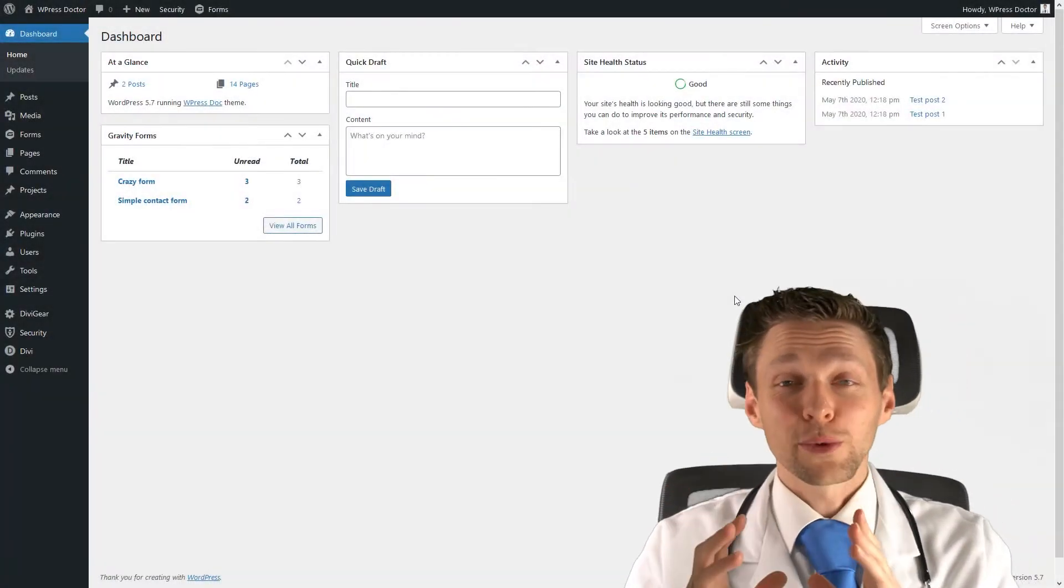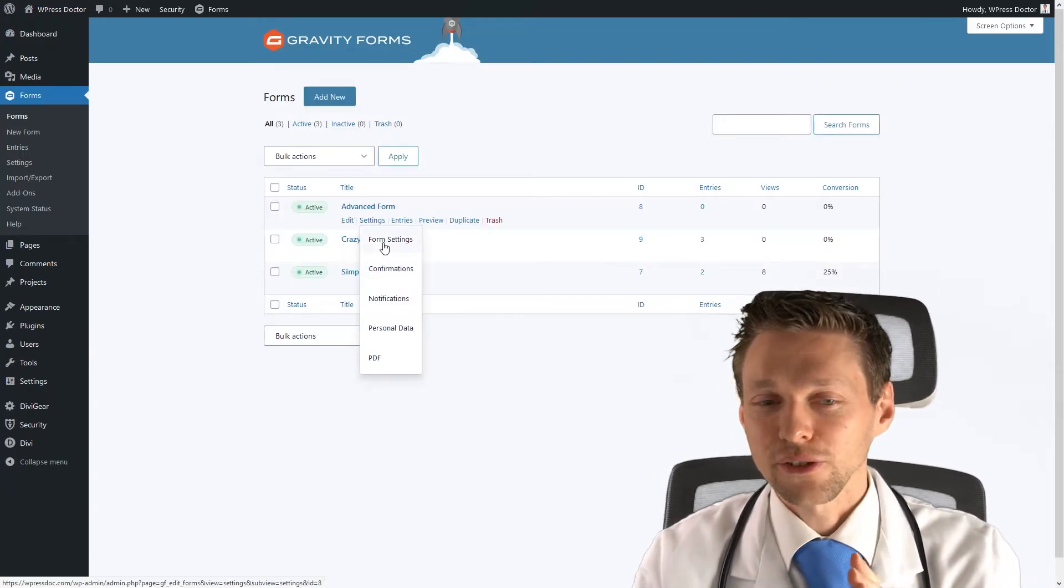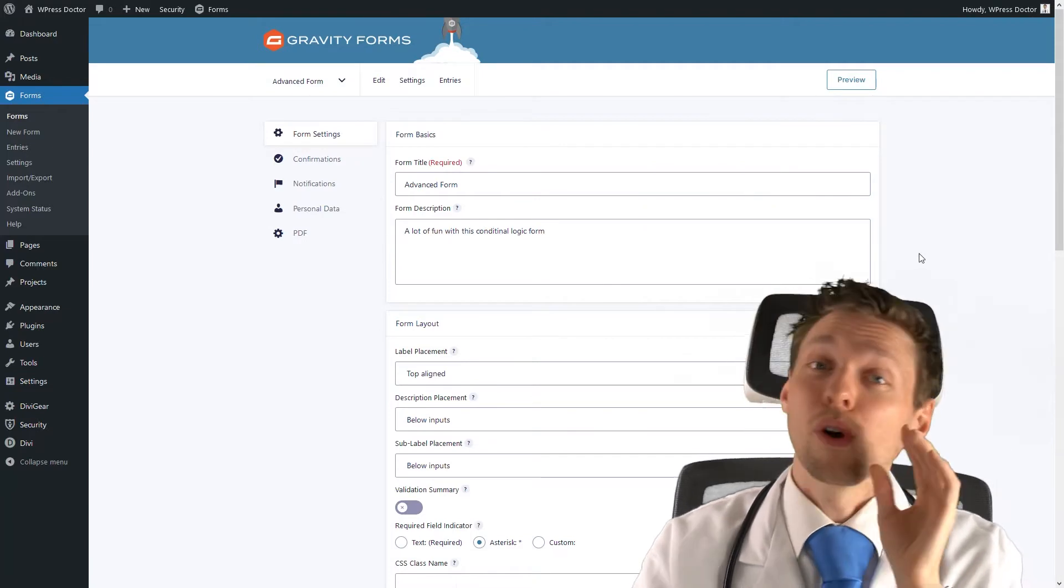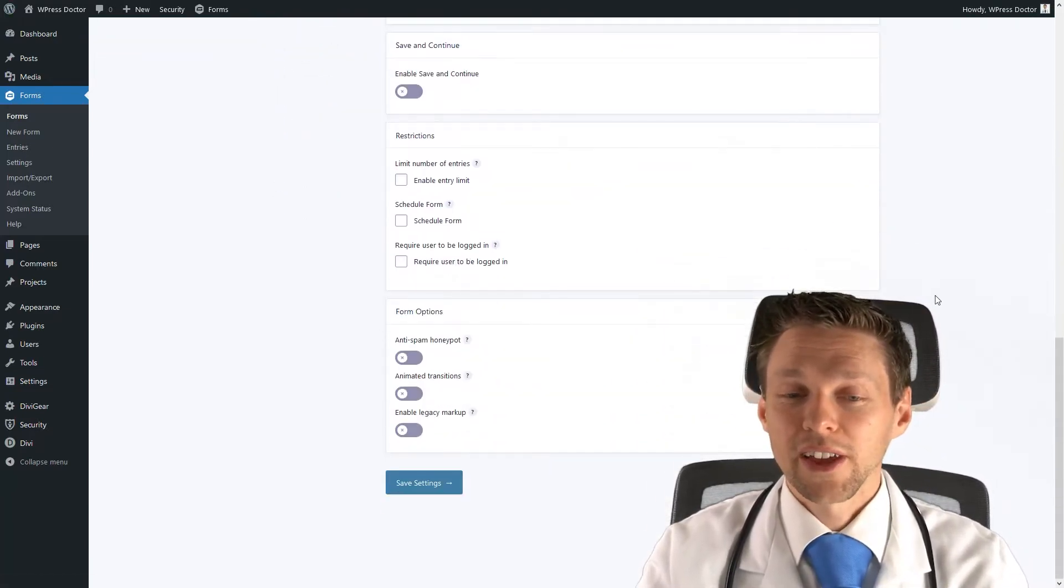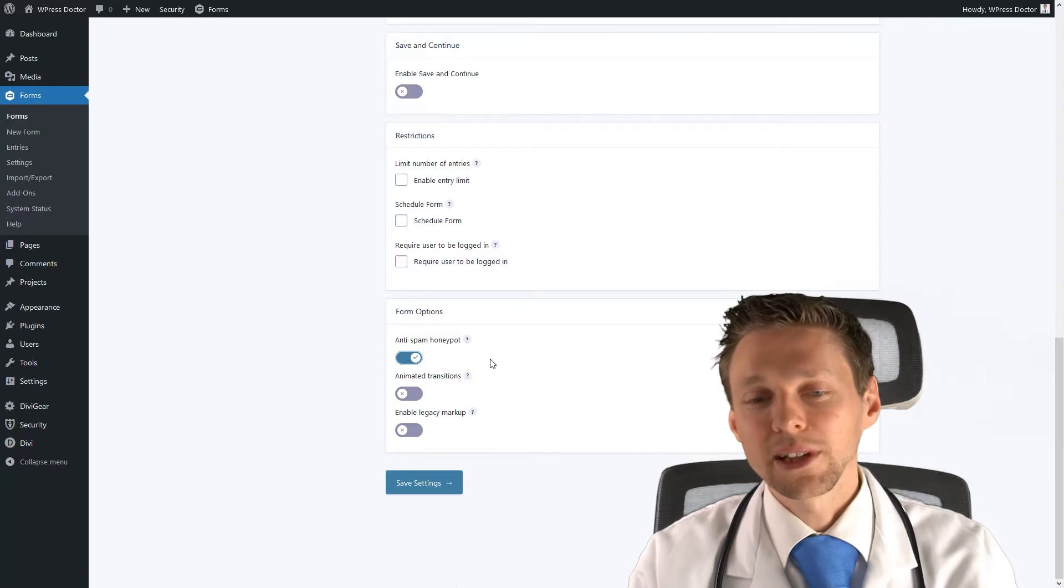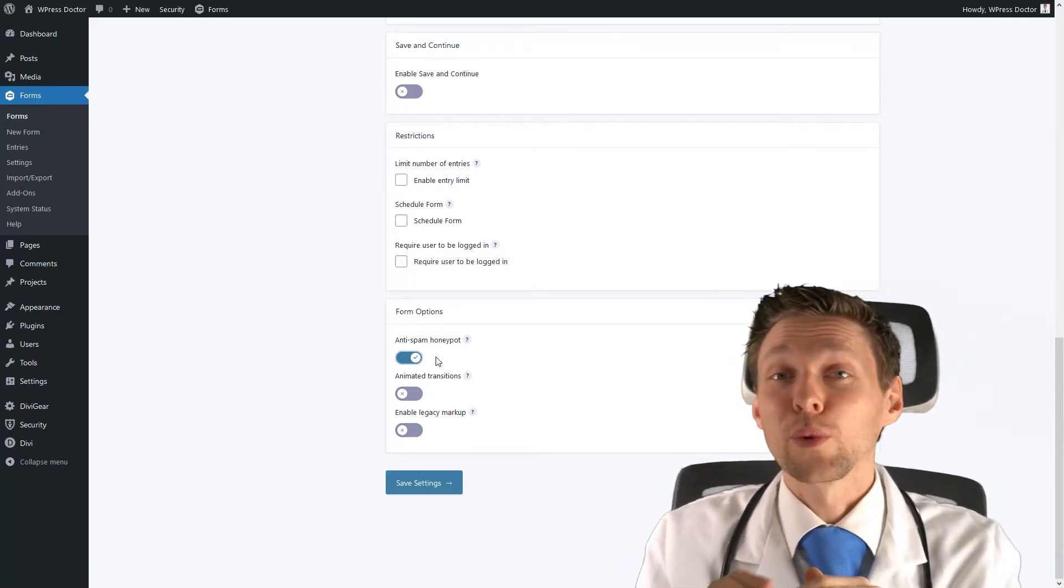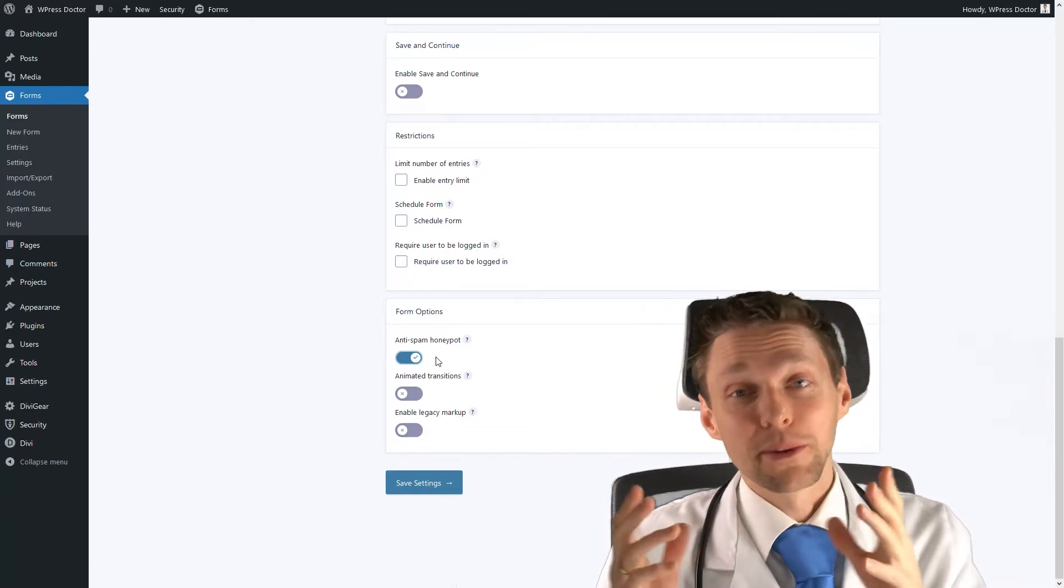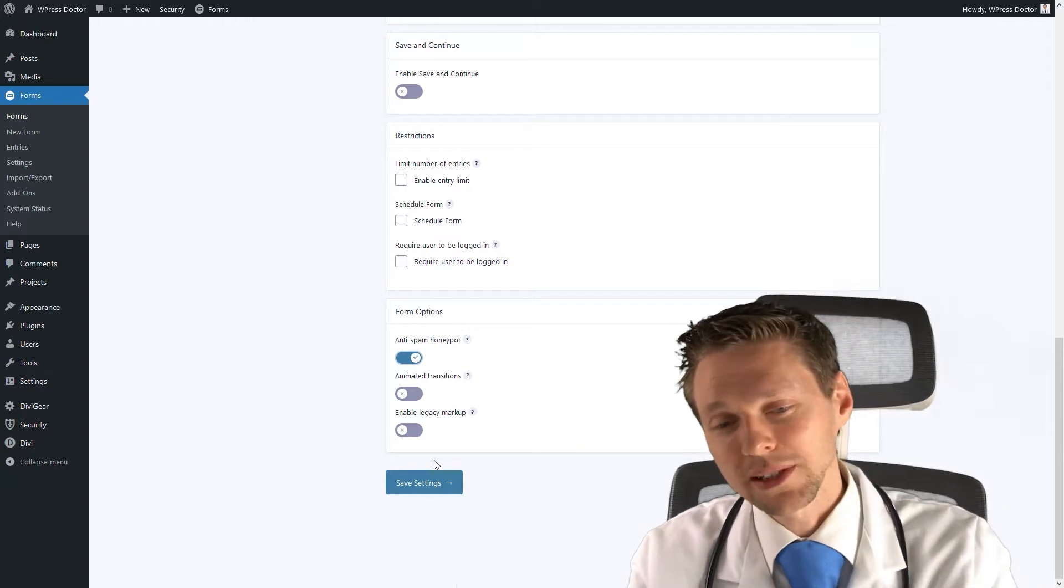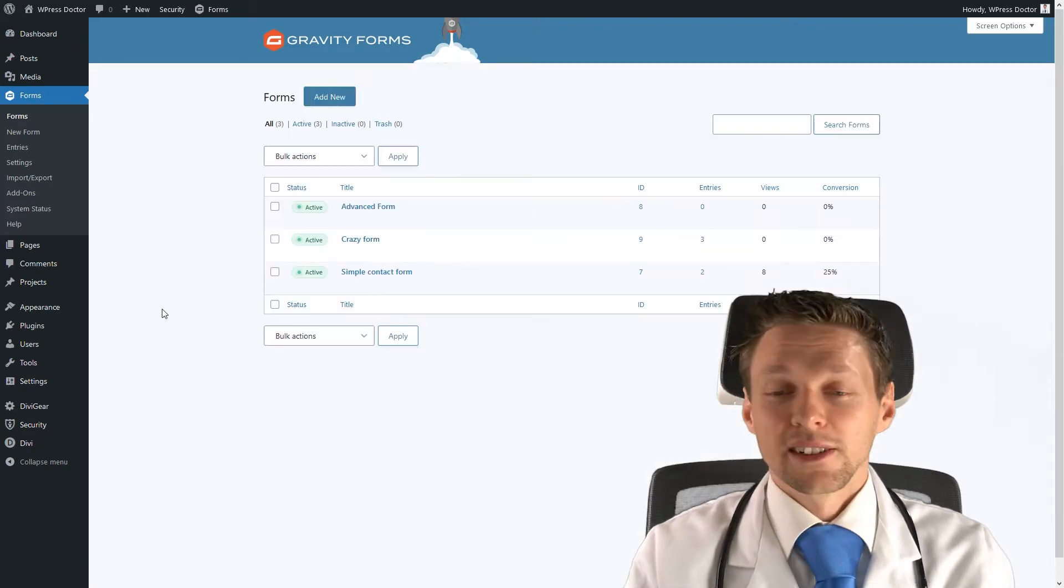Alright, so the first thing we're gonna do is very easy. Just go to your forms and go to settings, form settings, click on that one. And if you now scroll down all the way to the bottom of your form, you will see that there is an anti-spam honeypot option. Now what does this do? Just enable it, and it works really simple. It's an invisible field, and when it is being filled out, Gravity forms knows that it's from a bot, because people won't see it. Just enable it and press save settings. This will absolutely save you some spam.